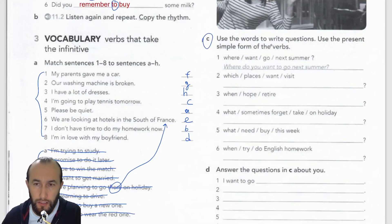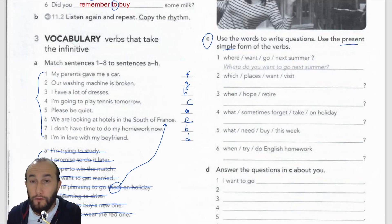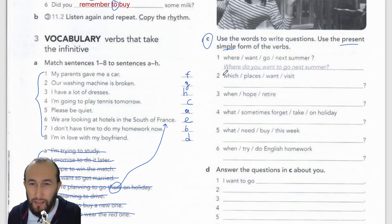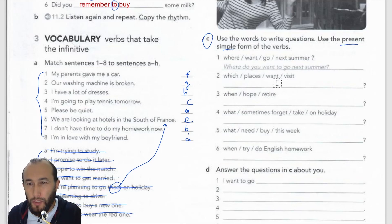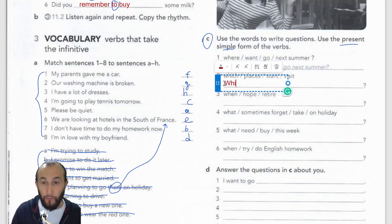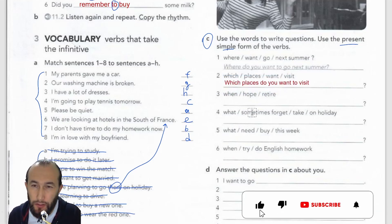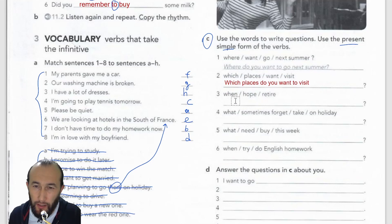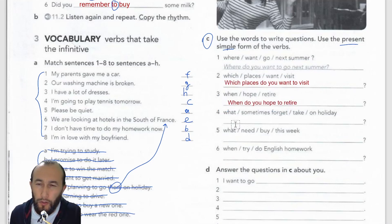Exercise C asks us to use the words to write questions using the present simple form of the verbs. For present simple we use 'do' or 'does.' Number one is done: 'Where do you want to go next summer?' Number two: 'Which places do you want to visit?' — right now. Number three: 'When do you hope to retire?'